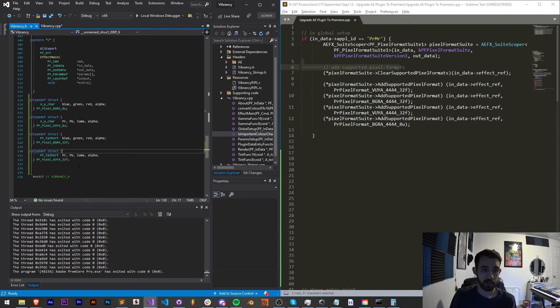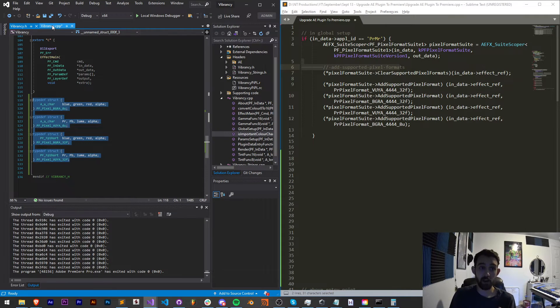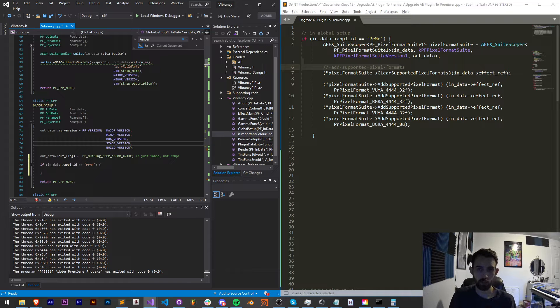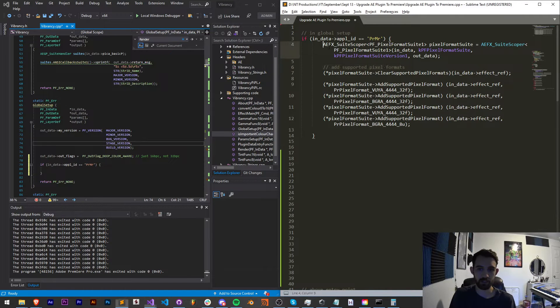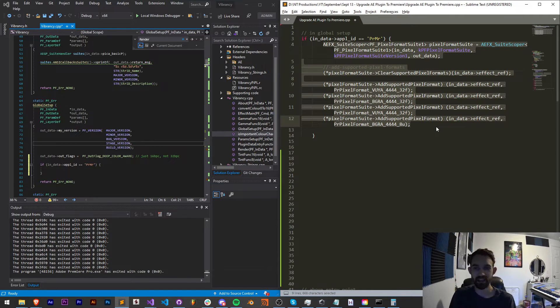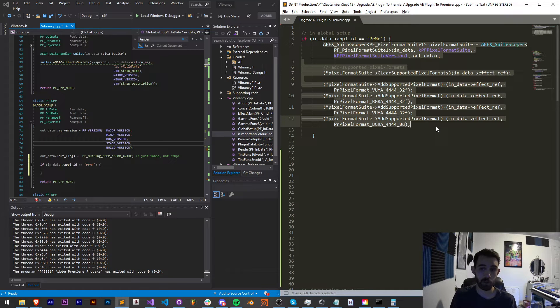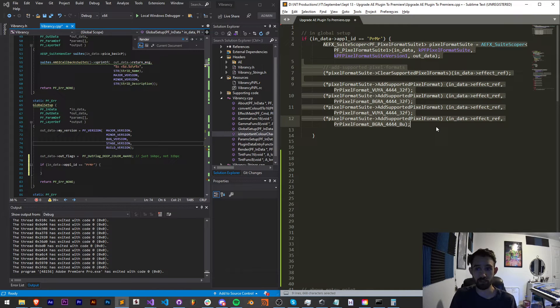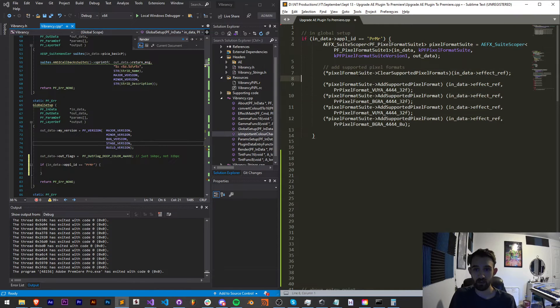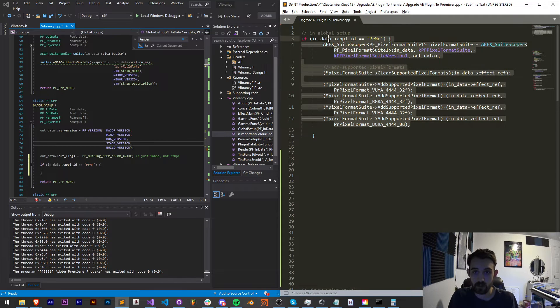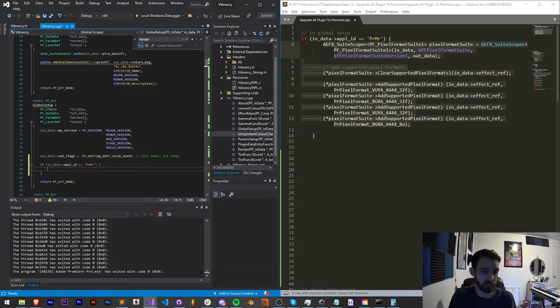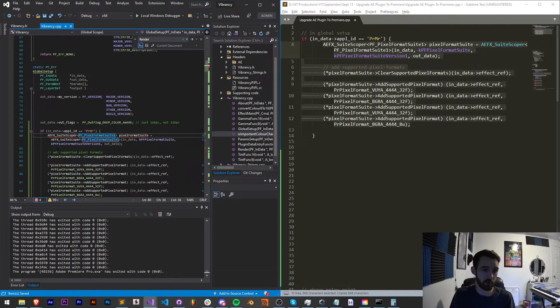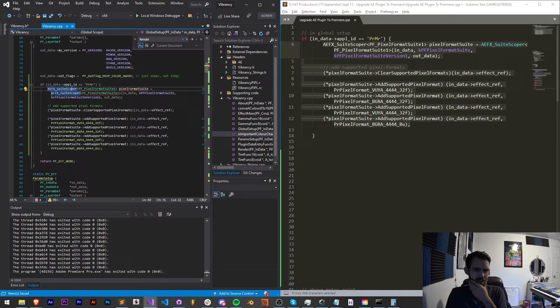So if you're inside Premiere, what are we going to do? Well, looking inside here, we basically are going to add our supported pixel formats. And yes, we did just define them in our header file, but now in our global setup, we need to basically tell Premiere or tell the plugin that these four formats, VUYA 32, 8, and BGRA 32 and 8, are all formats that we're going to be using. And we're basically going to clear them and then add them.